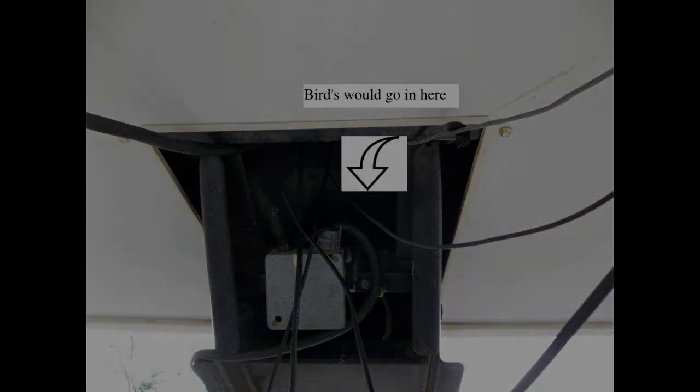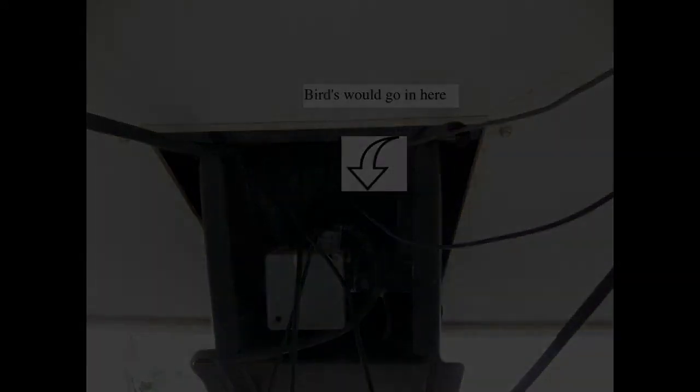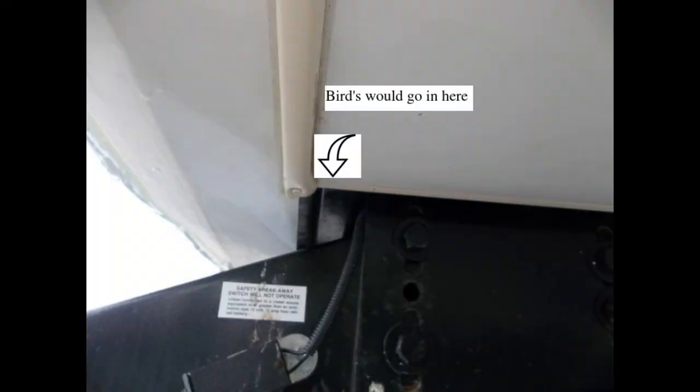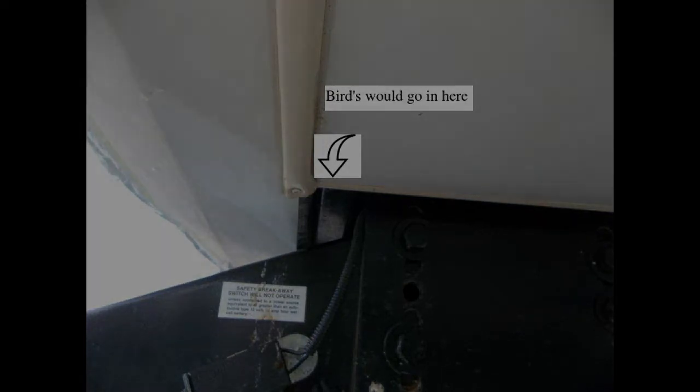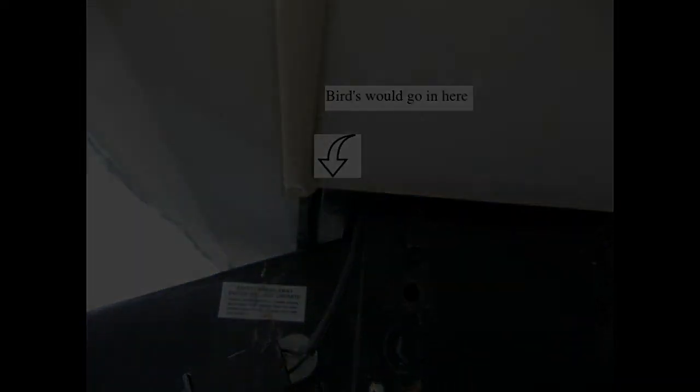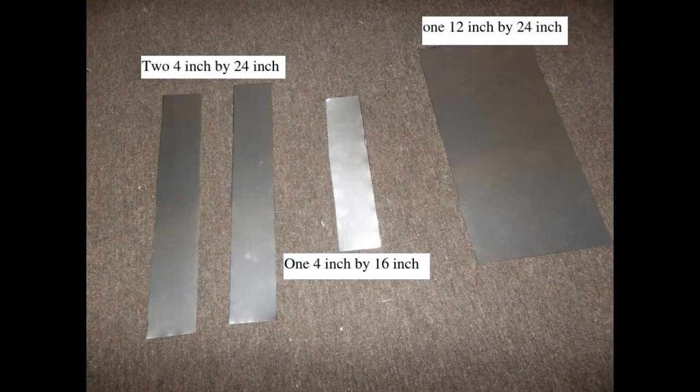I reached in and pulled out all the bird's nest material. There were no nests in there but there was some material so luckily I got it all out. They would go in the front end here also as you can tell from the bird droppings.